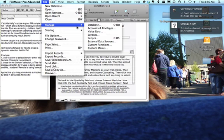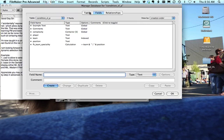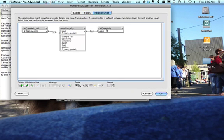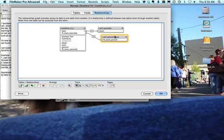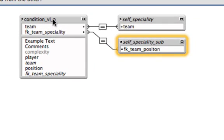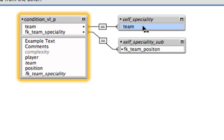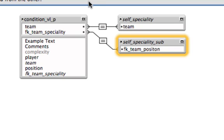When you want to set those up, you want to do a relationship between those tables. In this case we have a very simple one. We're in the conditional value list table, and you can see that we have a link from team to team, and from specialty to position in this database. So that's how we do our filters — we have one table for data entry and another table that shows the different combinations.